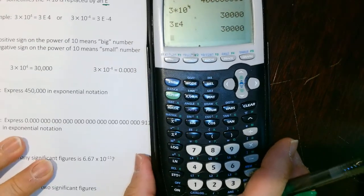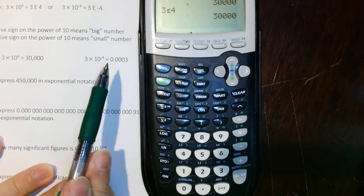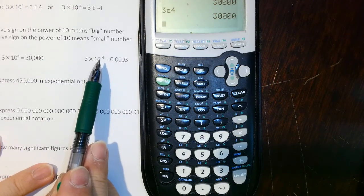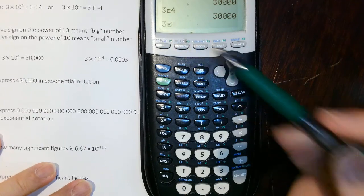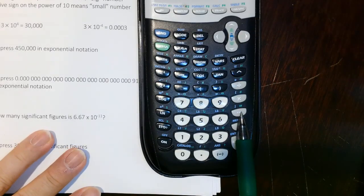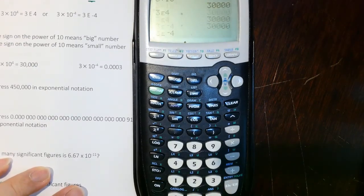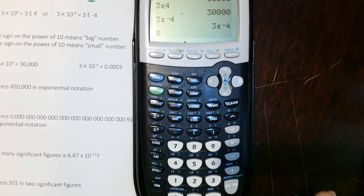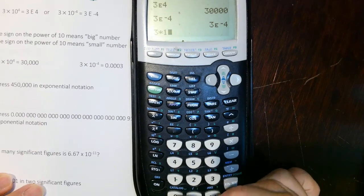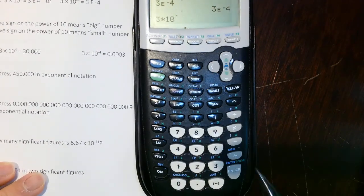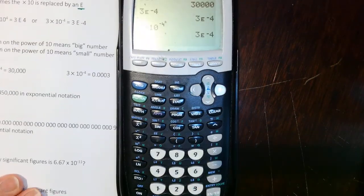For small numbers like 3 × 10⁻⁴, the negative is not a subtraction operation — it is a negative sign. Use 3, then EE, then use the negative sign button (not the minus operation), then 4. This gives the correct small number. Make sure you know how to use your calculator properly for scientific notation.